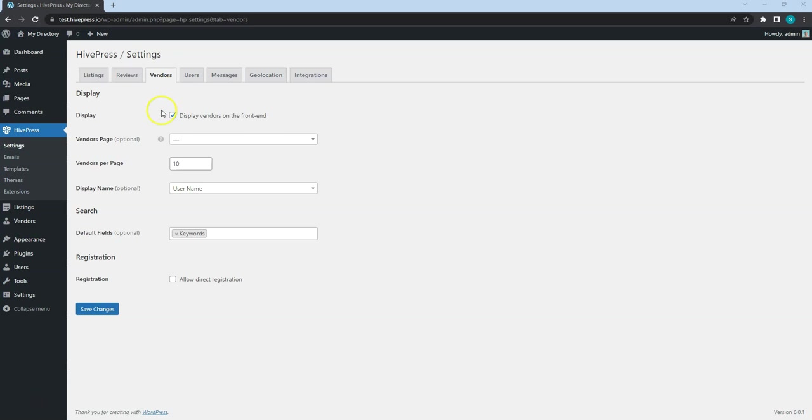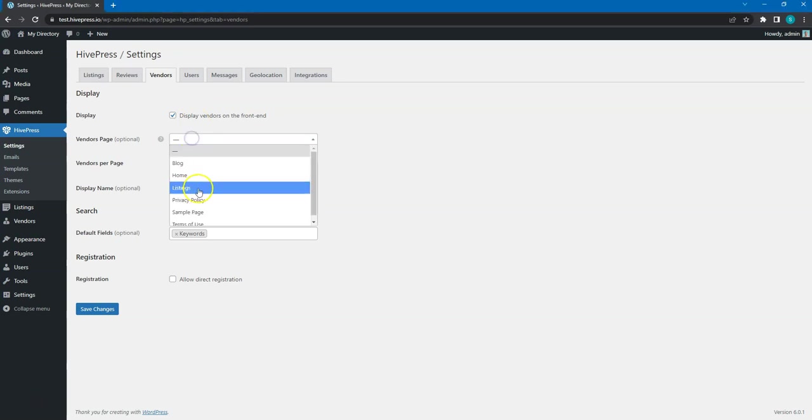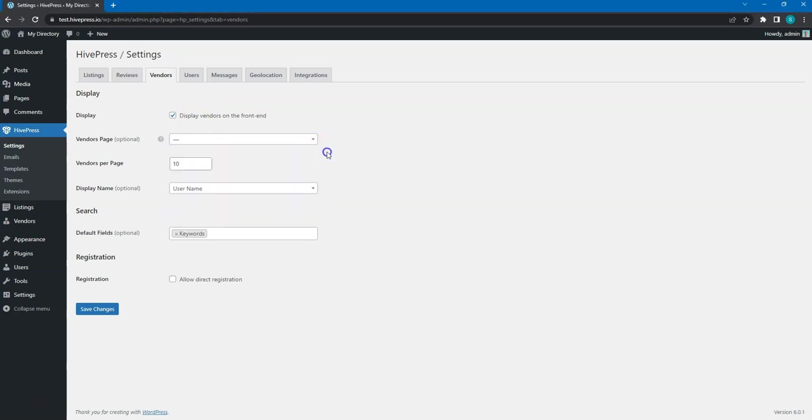In the Display section, you can define whether you want to display vendors on the front-end at all. If so, then similarly to listings, you can select a page that displays all vendors and set the number of vendors per page.